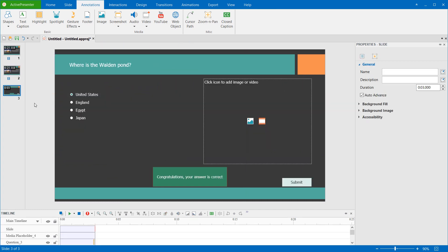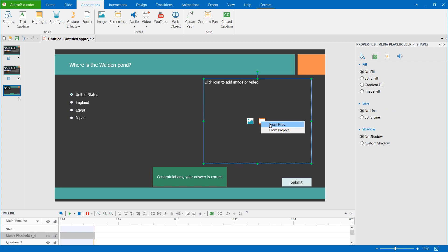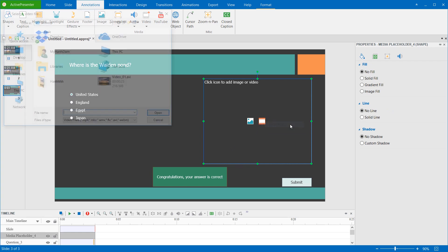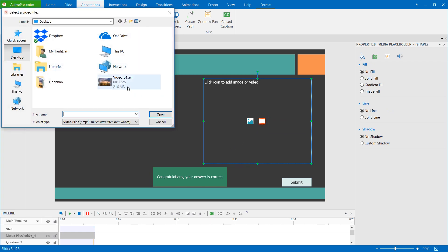If you are using the slide layout that contains the video icon like this, you can insert videos by clicking this button. You can insert videos from your computer, or from the project that you are working with.